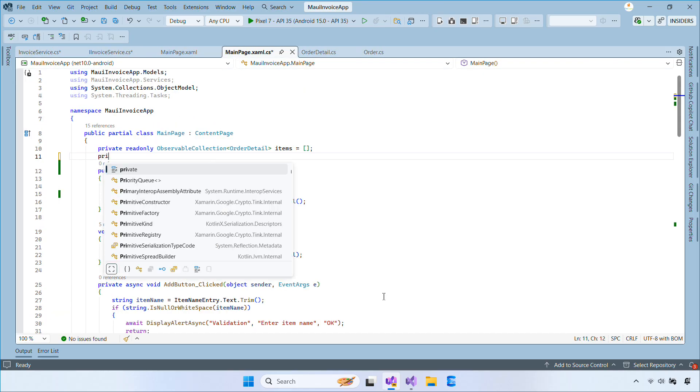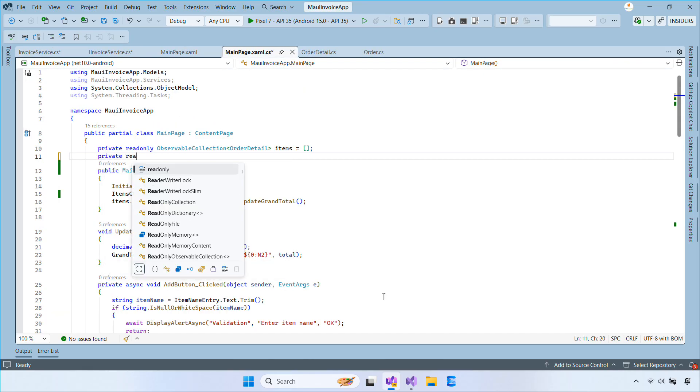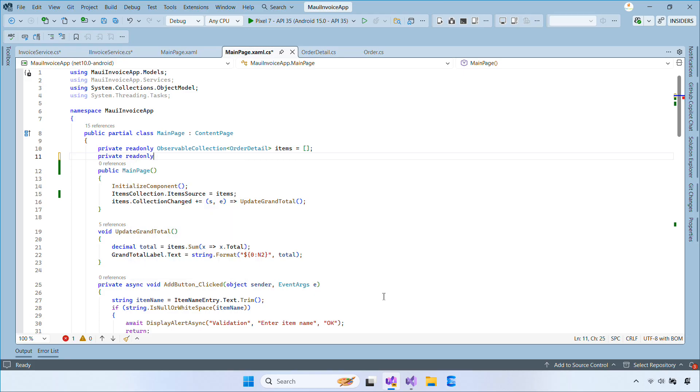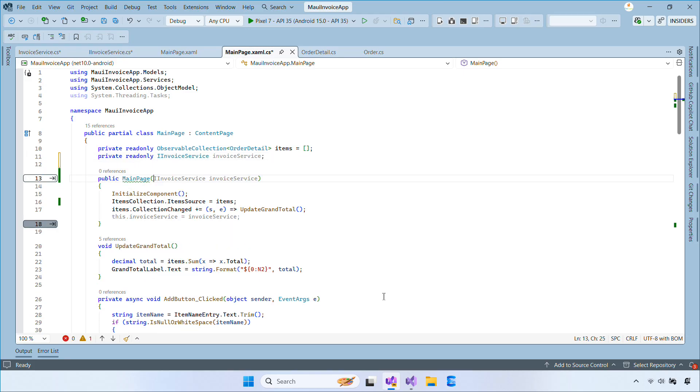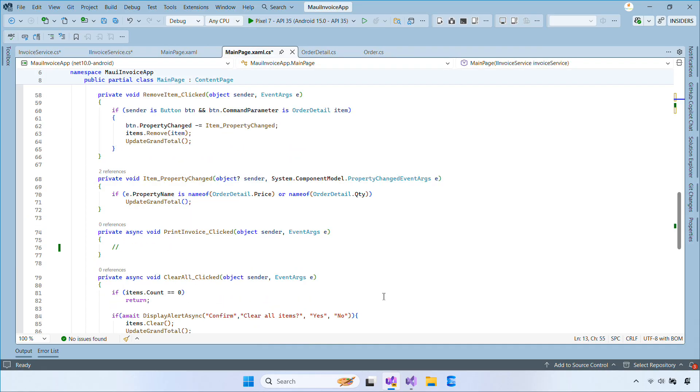Now, open the code behind for main page. We'll inject the iInvoice service into the constructor so we can easily call it from anywhere inside this page without creating new instances manually.